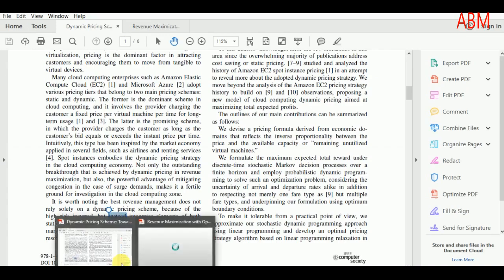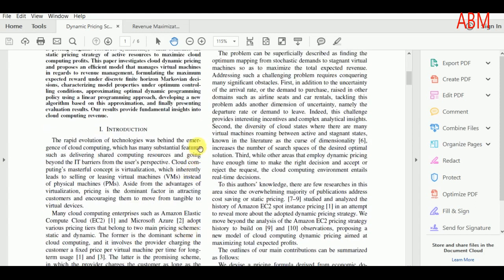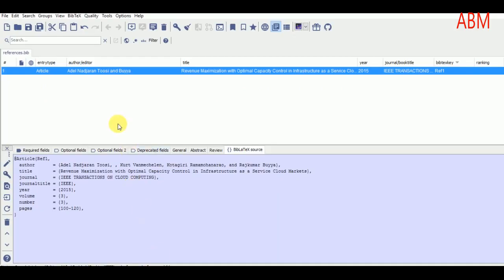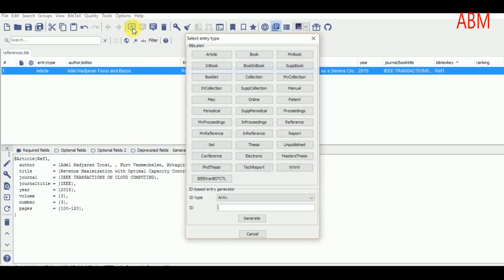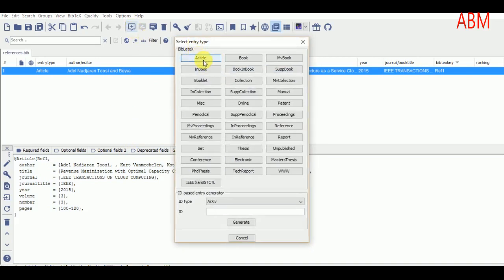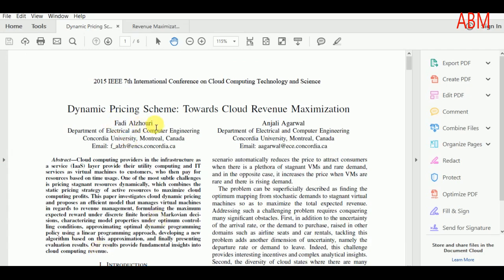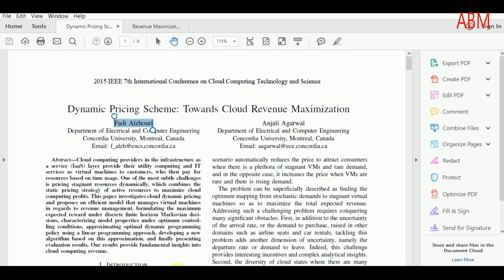Now I want to add the second paper, which is a conference paper. To add it, I open JabRef again and go to 'Add New Reference'. This time I will not click on 'Article' but search for 'Conference'. I click on 'Conference Paper' and will copy the data the same way I did for the article.